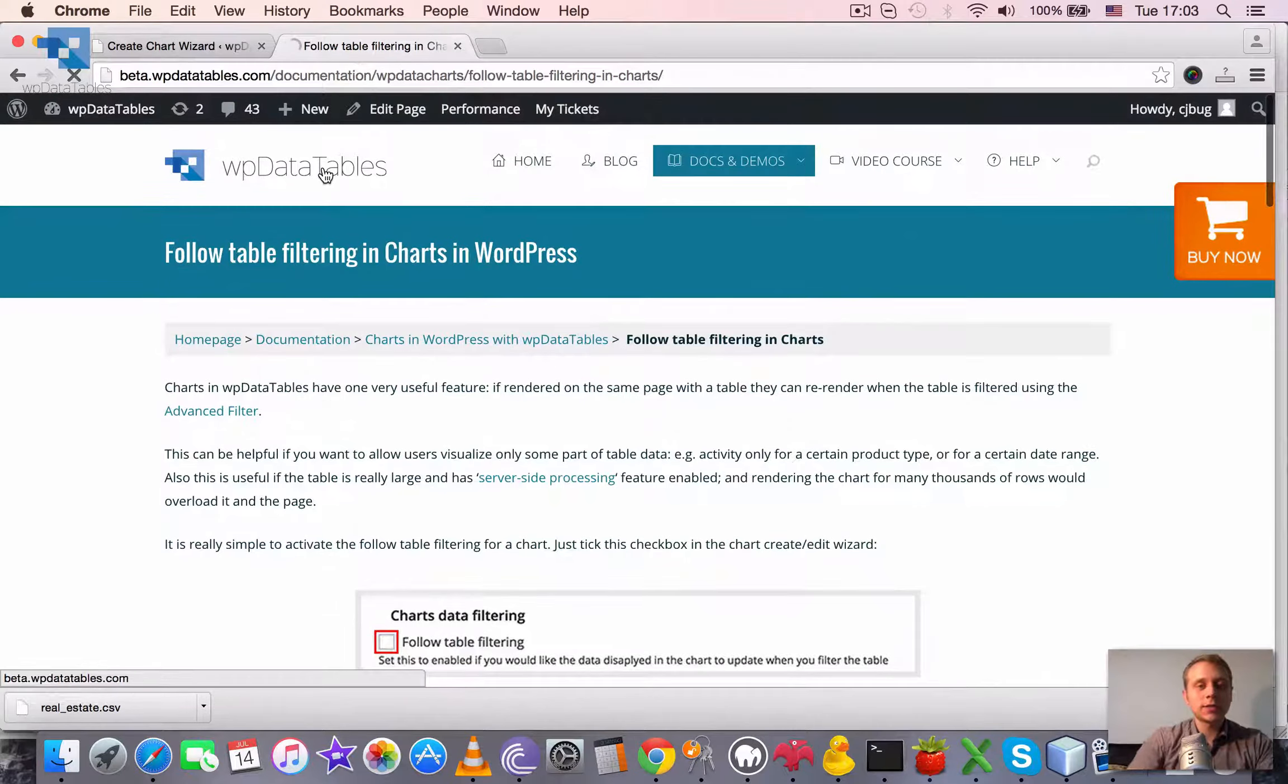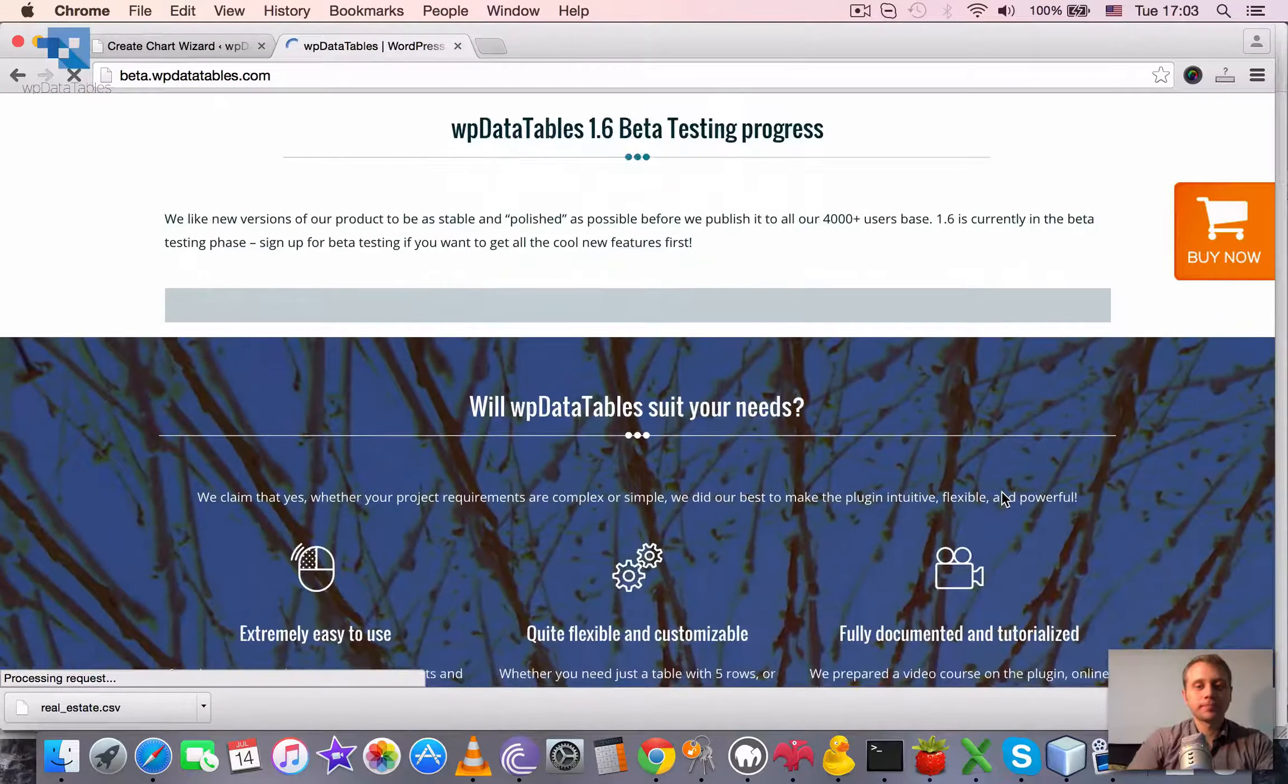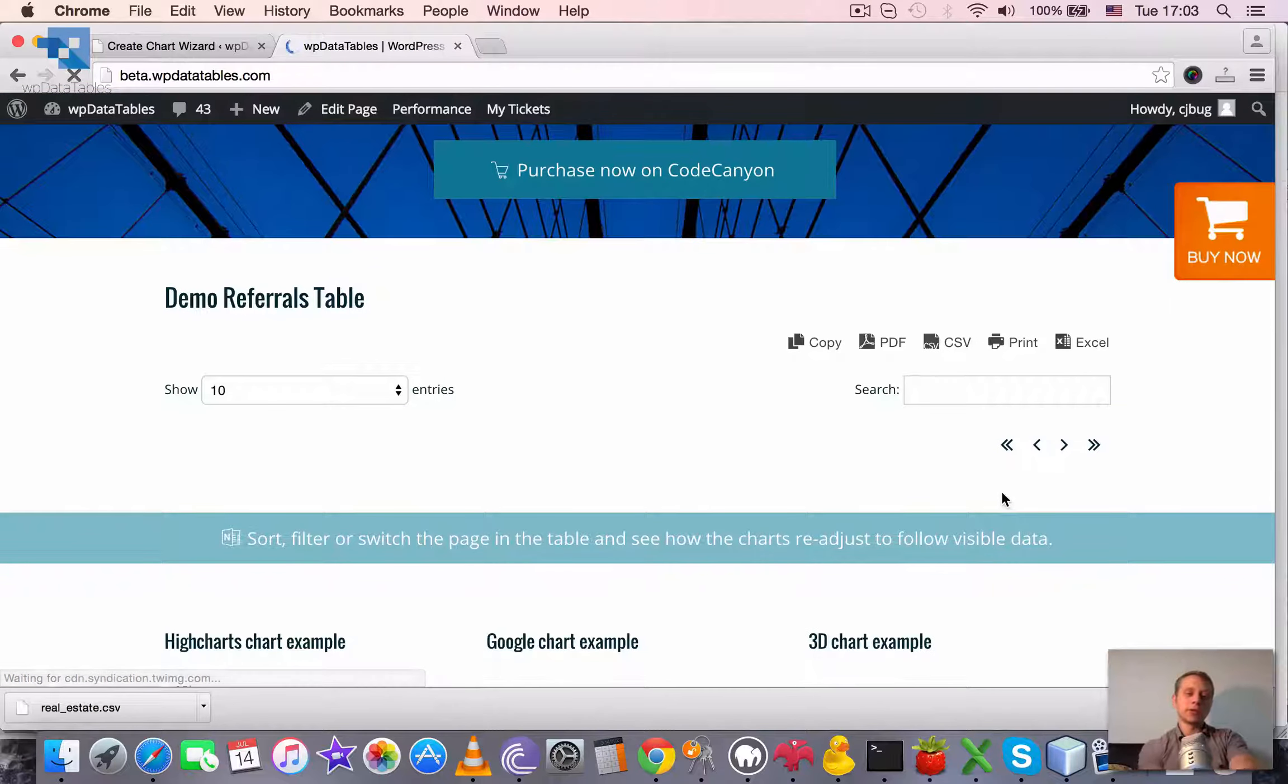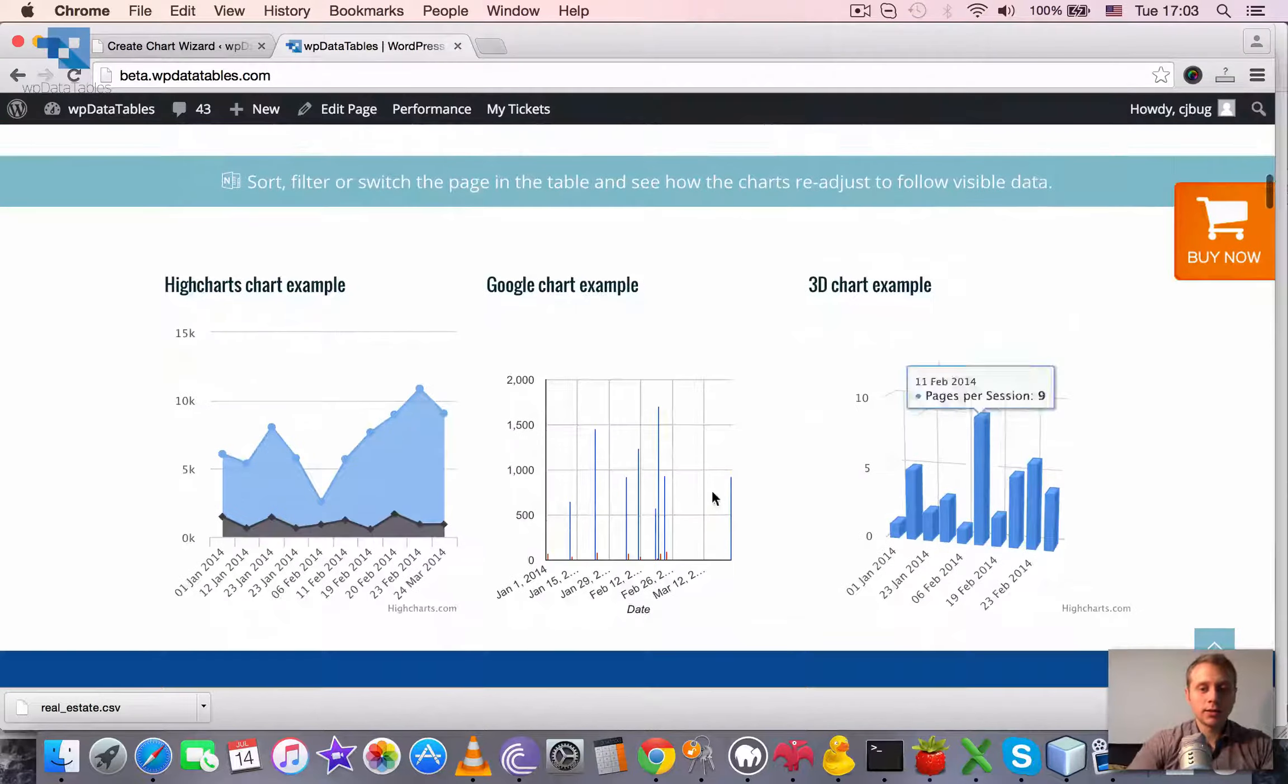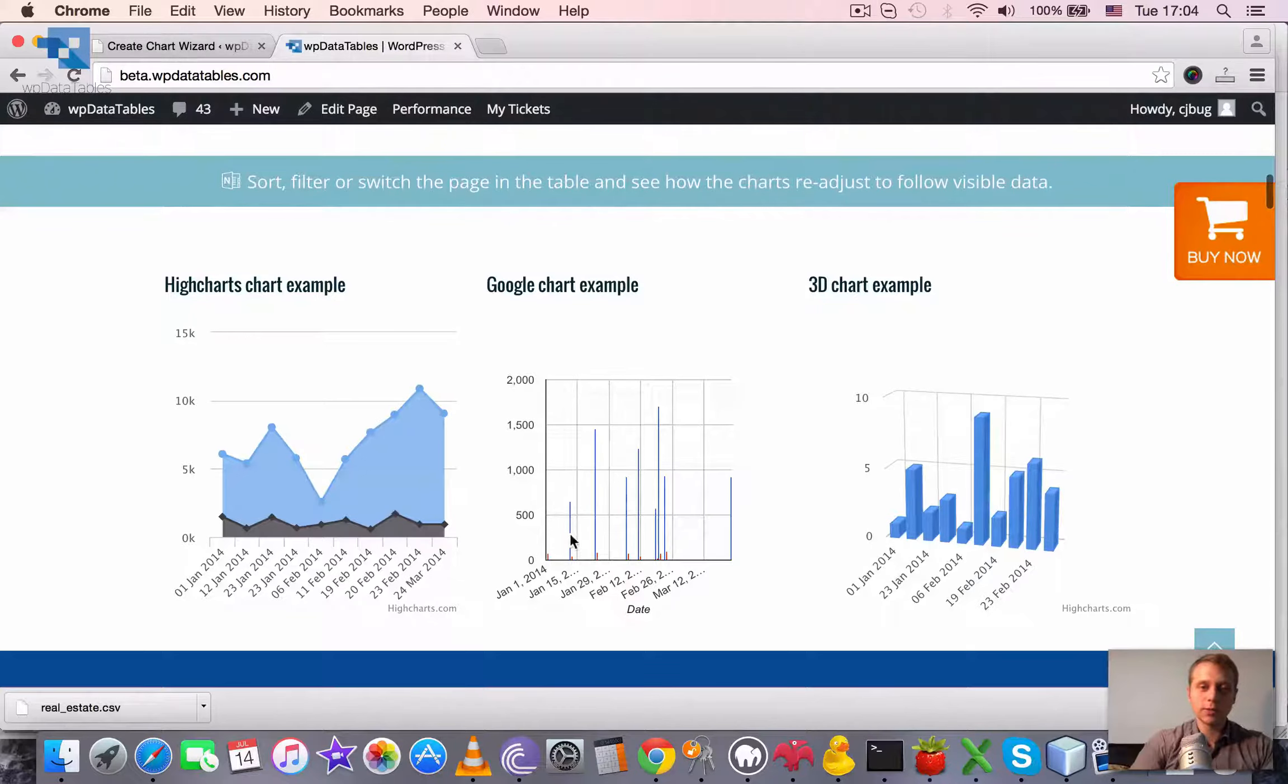We also have this demo in our landing page. So we have there the demo referrals table. And here, here are three small charts which are not very readable when there is a lot of entries, especially this one.